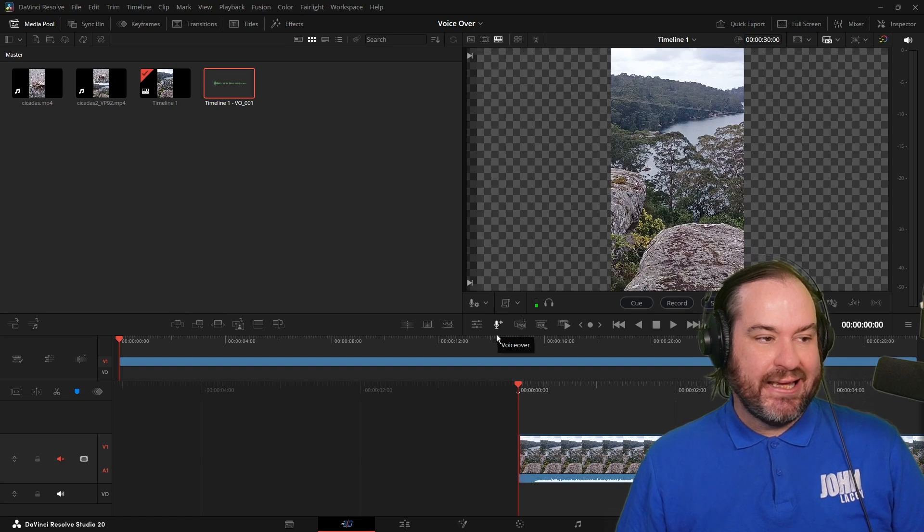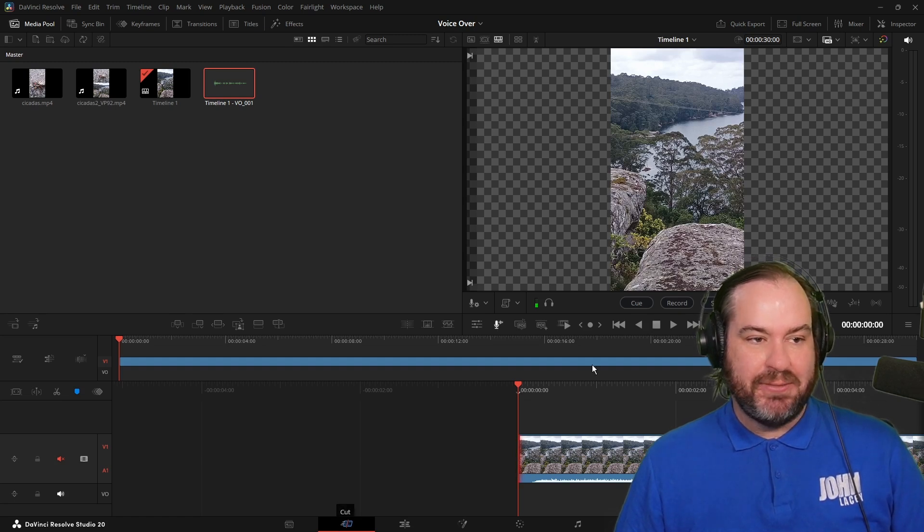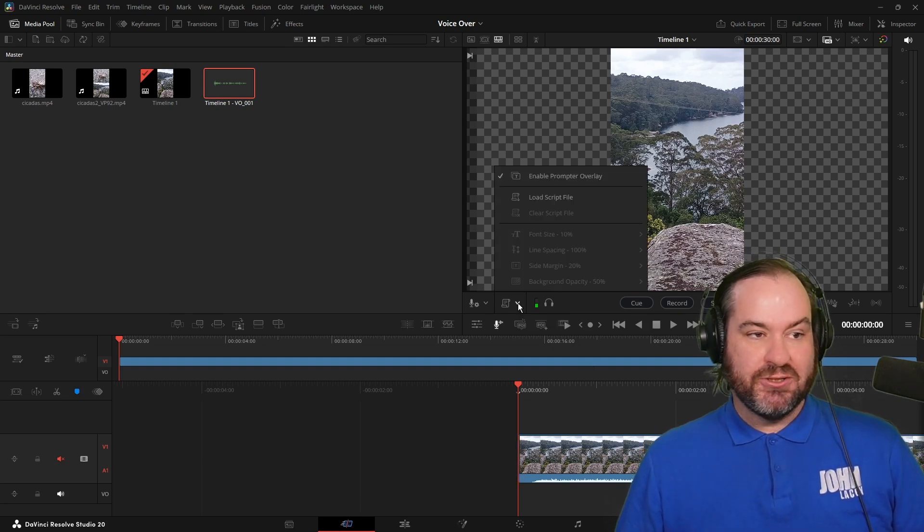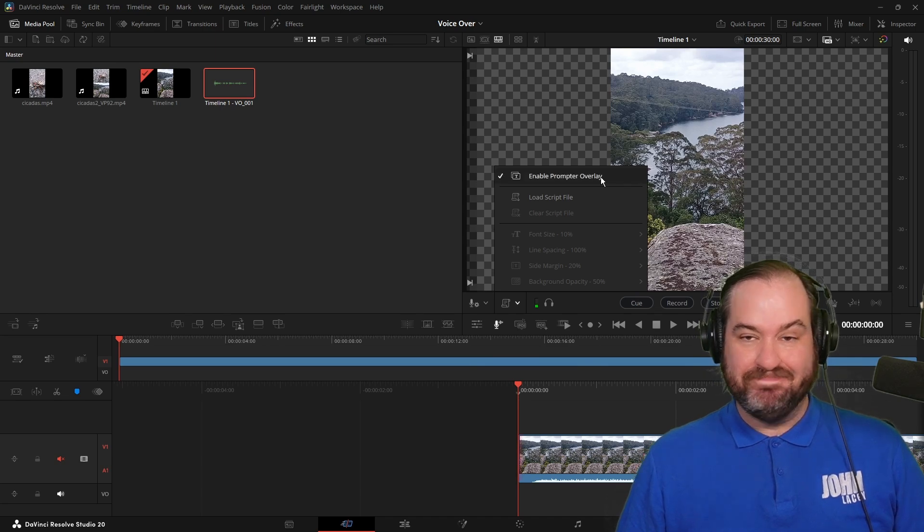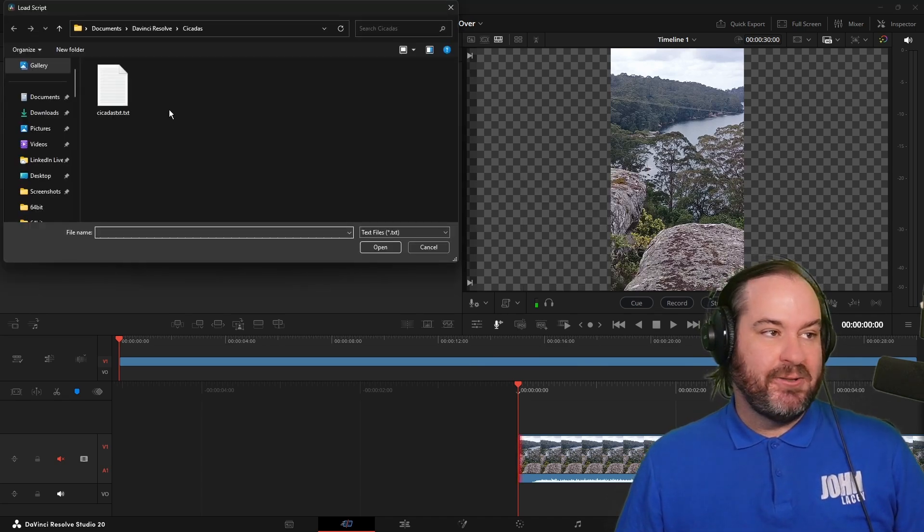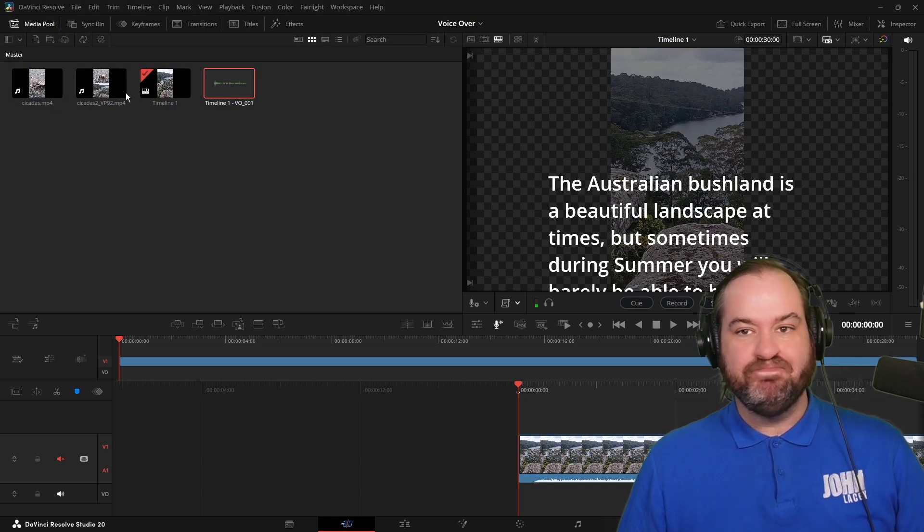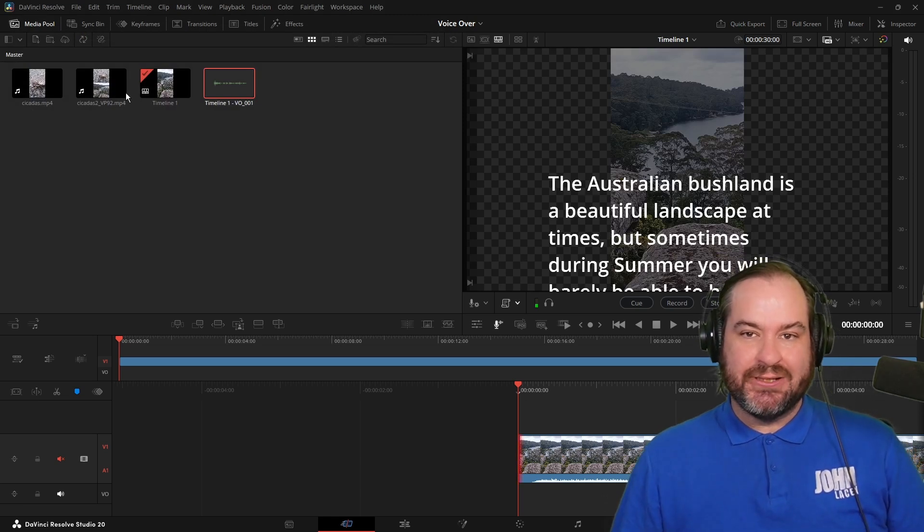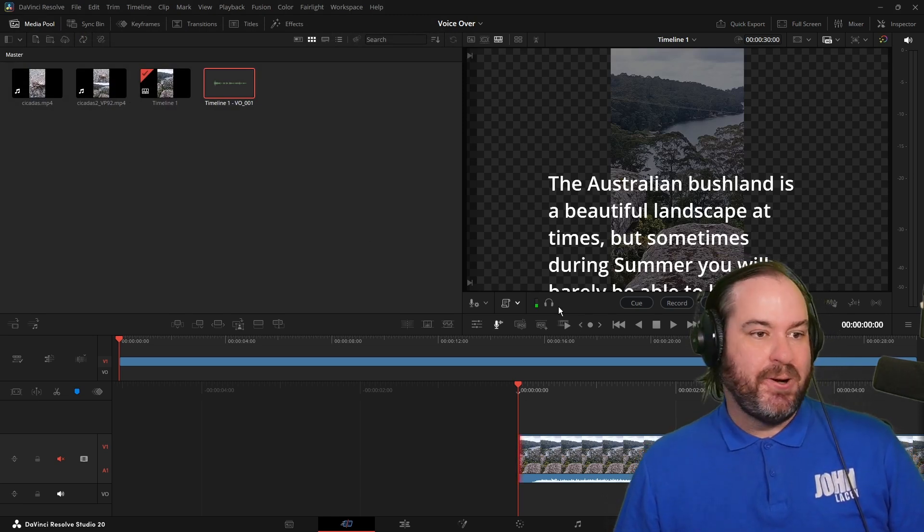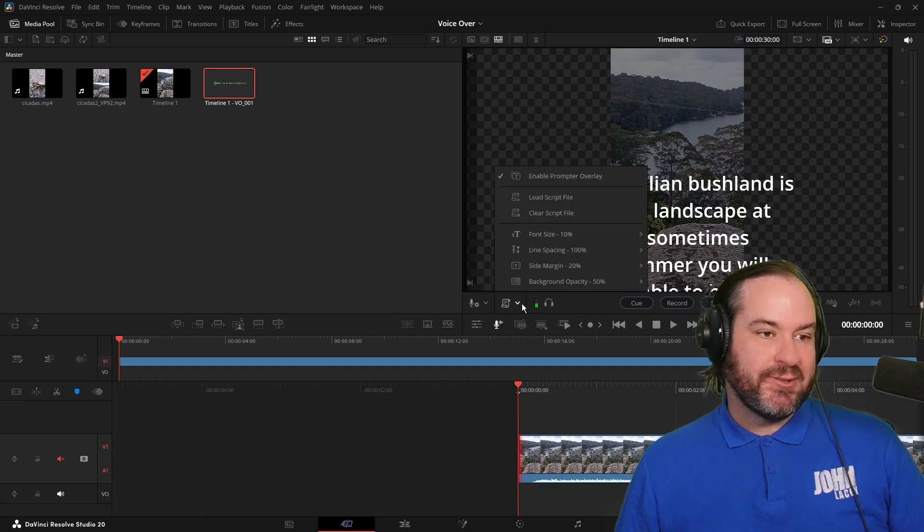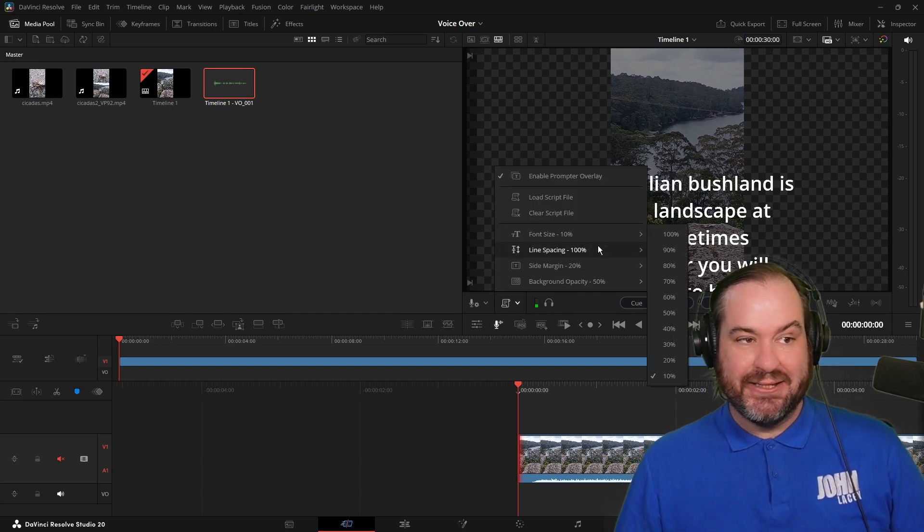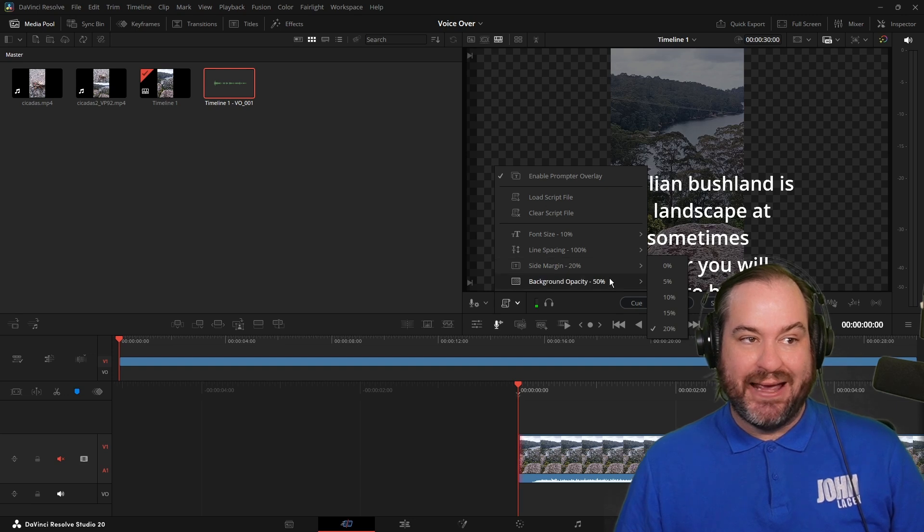What is interesting, and again, this is on the cut page. On the cut page, we actually have the option to have a teleprompter. And if I go and load my script file for this particular project, you can see that we'll actually have the script up here over the top of the video. There are some options to sort of change the font size and the line spacing and margin and opacity.